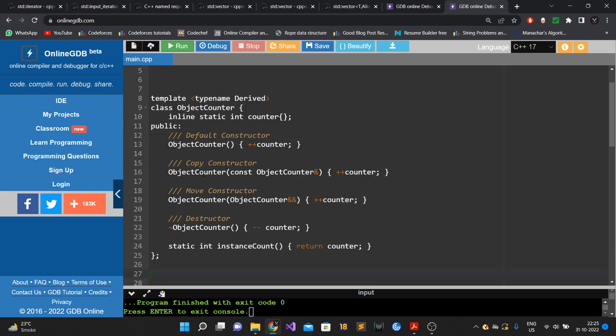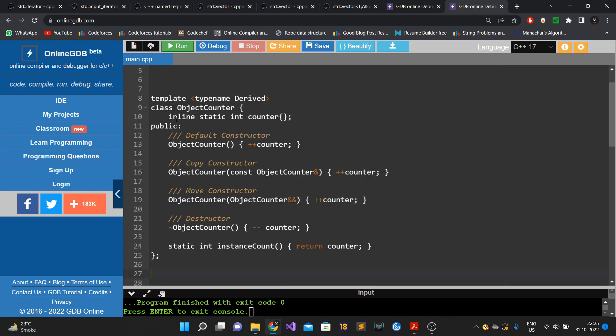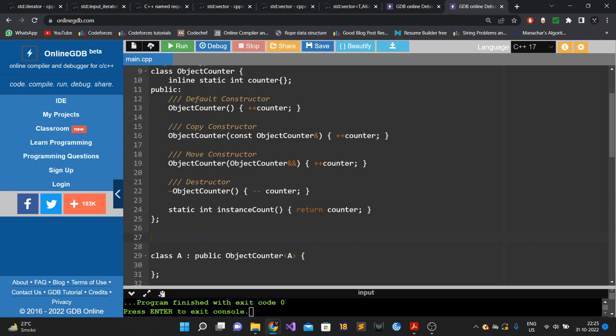This particular problem can be solved using CRTP — the Curiously Recurring Template Pattern. If you don't know what CRTP is, I've already made a video on that, please check it out. Without knowing CRTP, you probably won't fully understand this solution.